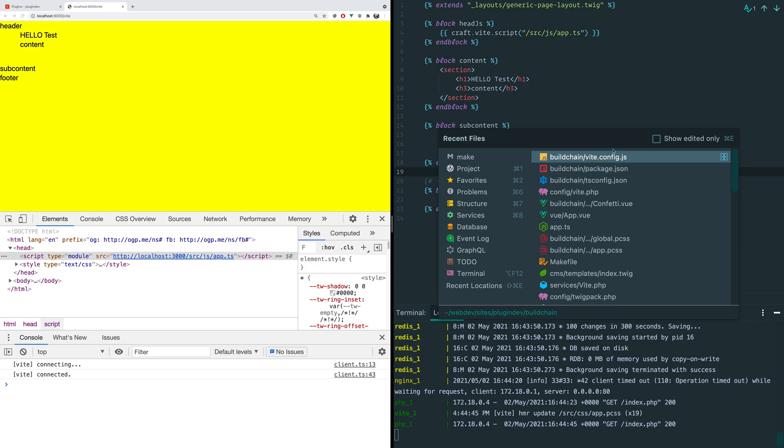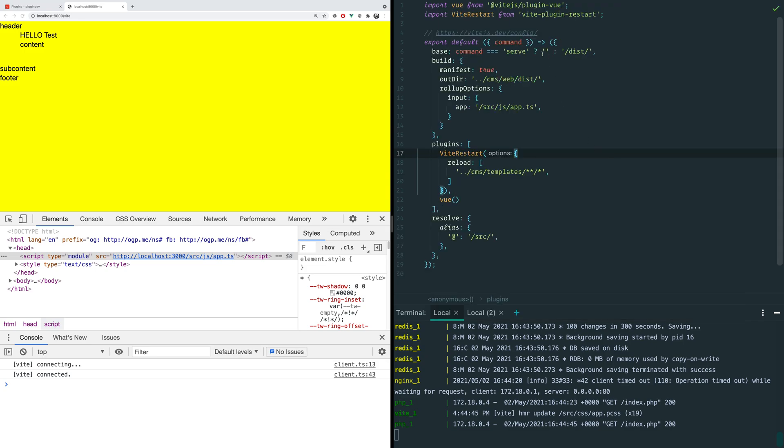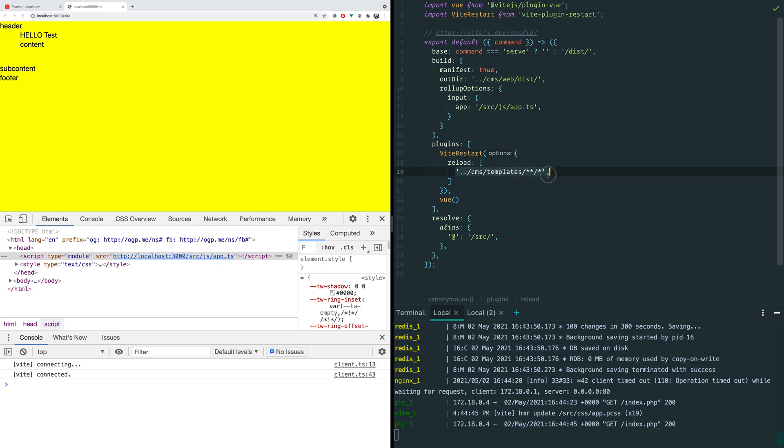And the way this works is we just use a little plugin called Vite Restart and we tell it that we want it to watch these paths. This is a glob. So all of the files that are inside of this directory, if any of those change, it's going to send a reload to the browser and away we go.